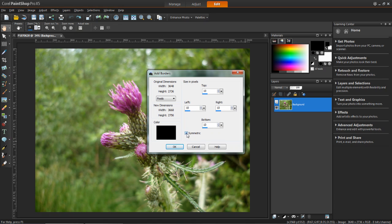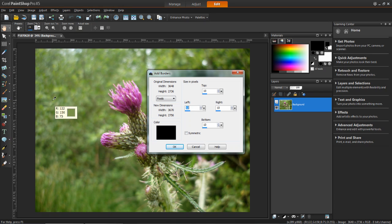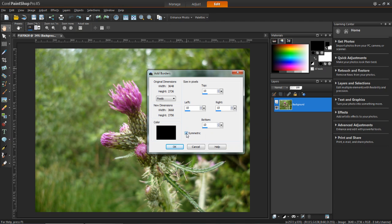Now if I untick symmetric then I'll be able to change each one individually, which means that I can make the left one bigger than the right one or the top one. Now if I have symmetric ticked then they'll all be the same size.